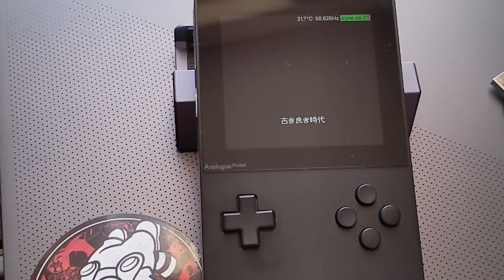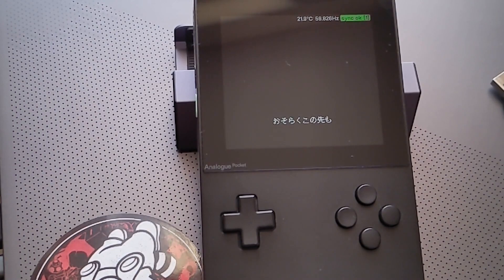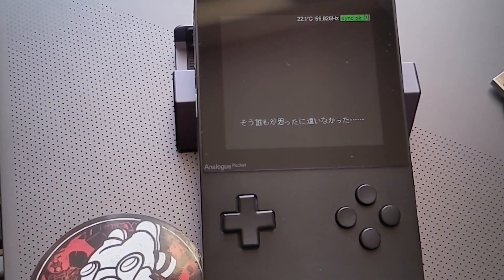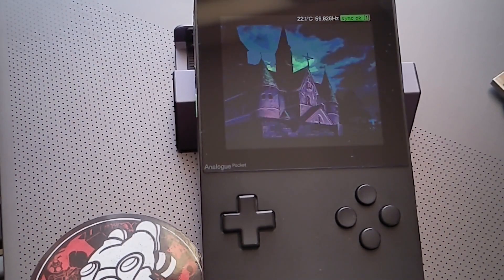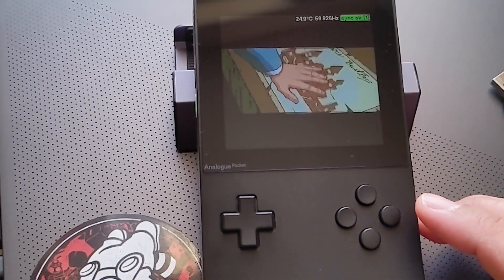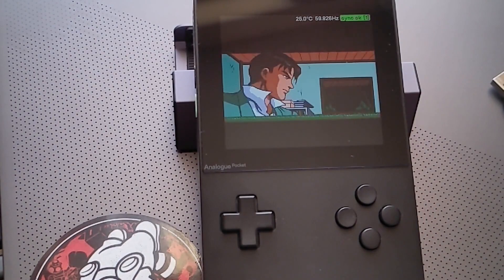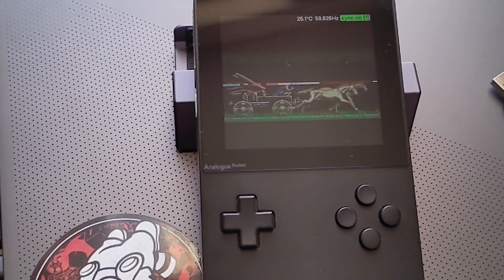In the good old time the people still lived in peace, and no one believed that it would happen again... [Castlevania: Rondo of Blood intro narration and music playing — demonstrating the core's audio output on Analog Pocket].